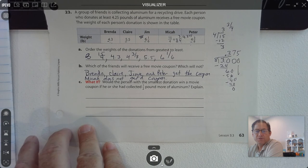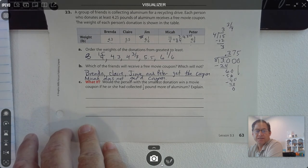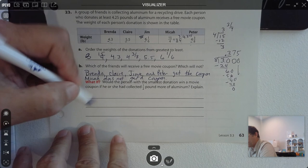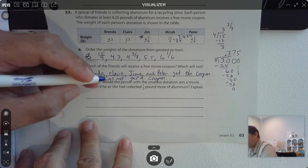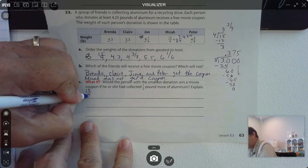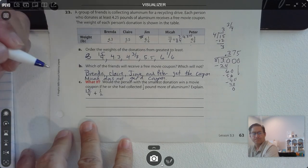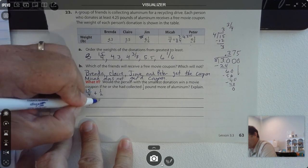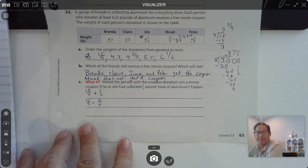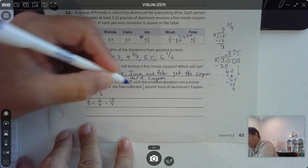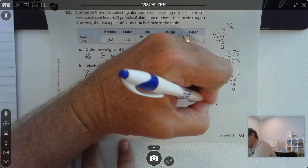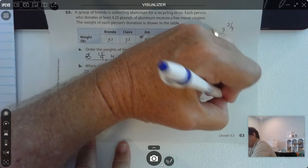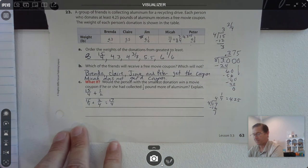Would the person with the smallest donation win a movie coupon if they had collected a half pound more of aluminum? The smallest donation is 15 fourths. 15 fourths plus 1 half: the common denominator is 4, so 1 half becomes 2 fourths, giving us 17 fourths. 17 divided by 4 is 4 and 1 fourth, which is the same as 4 and 25 hundredths. So yes — they would just barely earn the coupon.